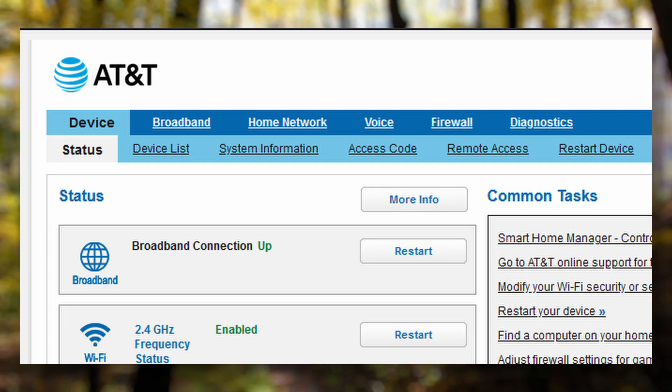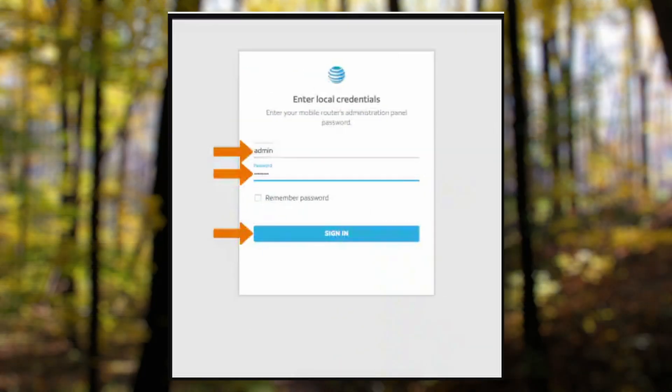While 5 gigahertz frequency provides faster speeds but has shorter range. The first thing we're going to do is log in to our admin account.